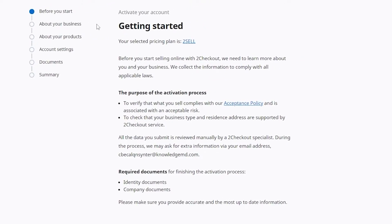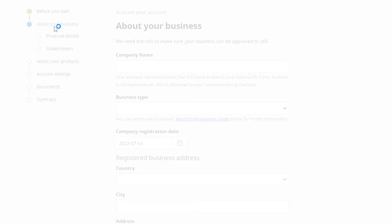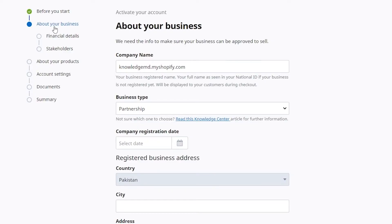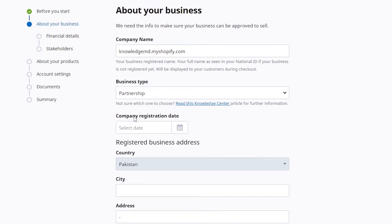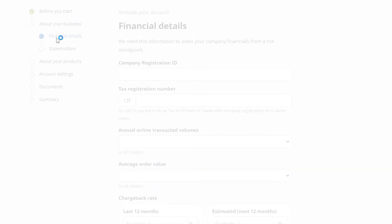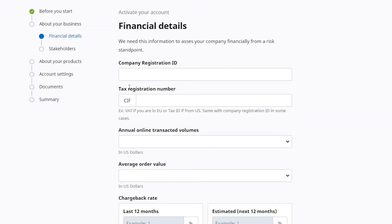You have to input your business details, product details, account settings, documents, and then get a summary. It's very detailed. In the About Your Business section, enter your business name, business type, country, address, zip code, and financial details such as company registration ID, tax registration ID, annual online transacted volumes, and chargeback rates.